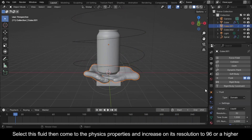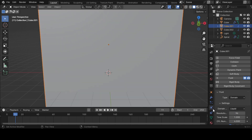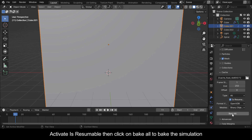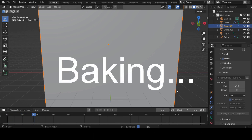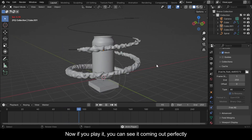Select this fluid domain, then come to the Physics Properties and increase its Resolution to 96 or a higher number of your liking. Scroll down to Cache and change the Type from Replay to All. Activate Resumable, then click on Bake All to bake the simulation. Now if you play it you can see it coming out perfectly.